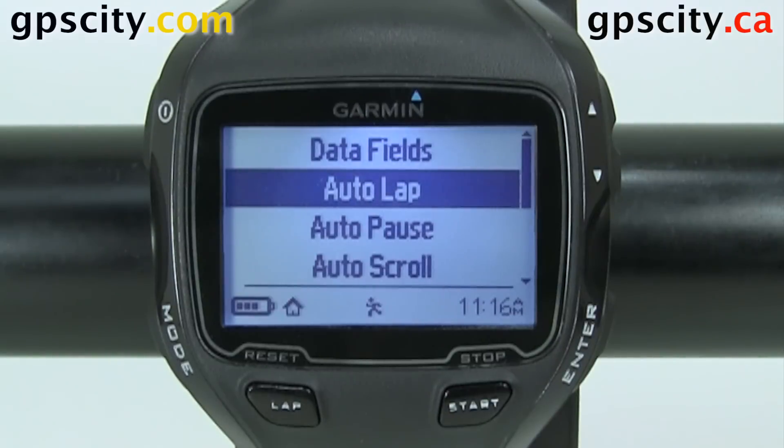So that is where you find the auto lap settings on your Garmin Forerunner 910 XT.